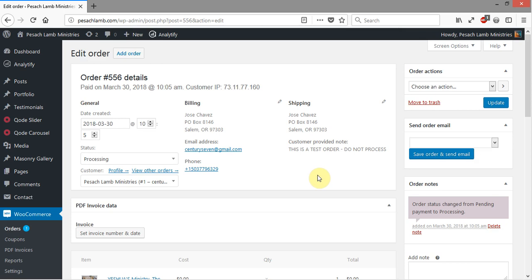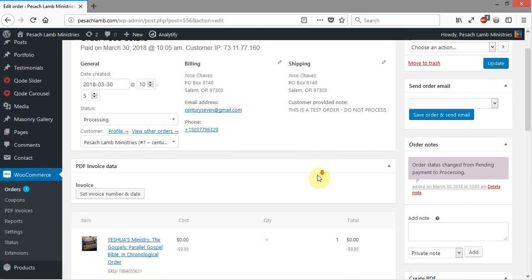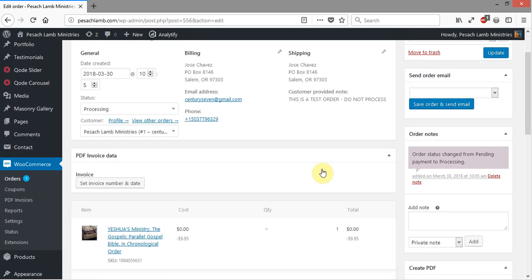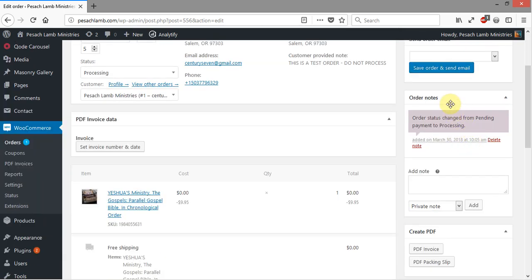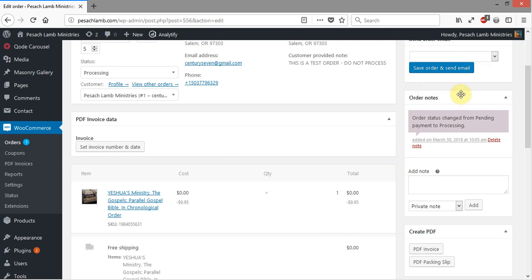You'll see this right here is the order notes. It says Order Status Changed from Payment to Processing. This was a zero balance—I used a coupon to zero everything out for a test order. If this had been actually from PayPal, you would have also had a notification here denoting that the payment was successful on PayPal and also giving you a number from PayPal, which is kind of like the authorization number that you get with a credit card transaction. You get a transaction ID in there along with that.